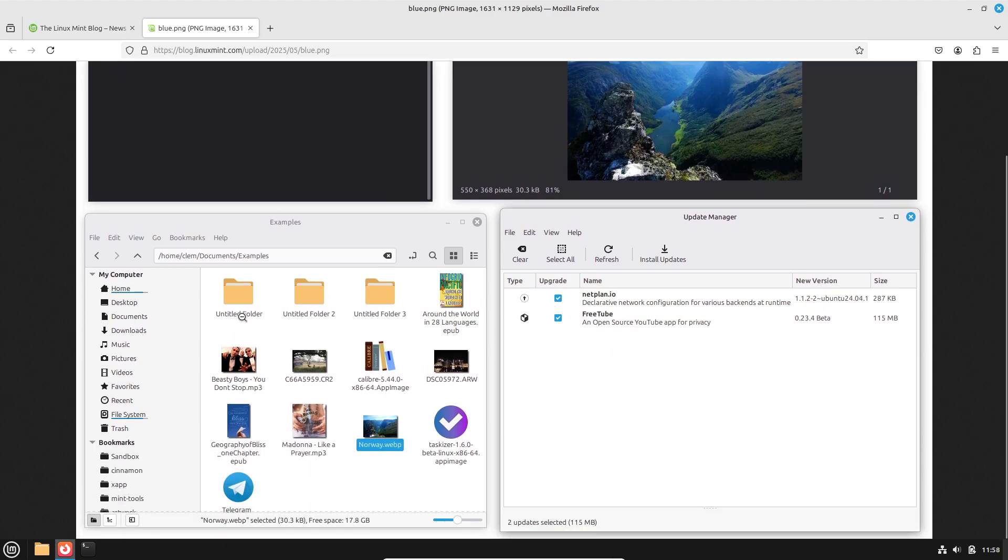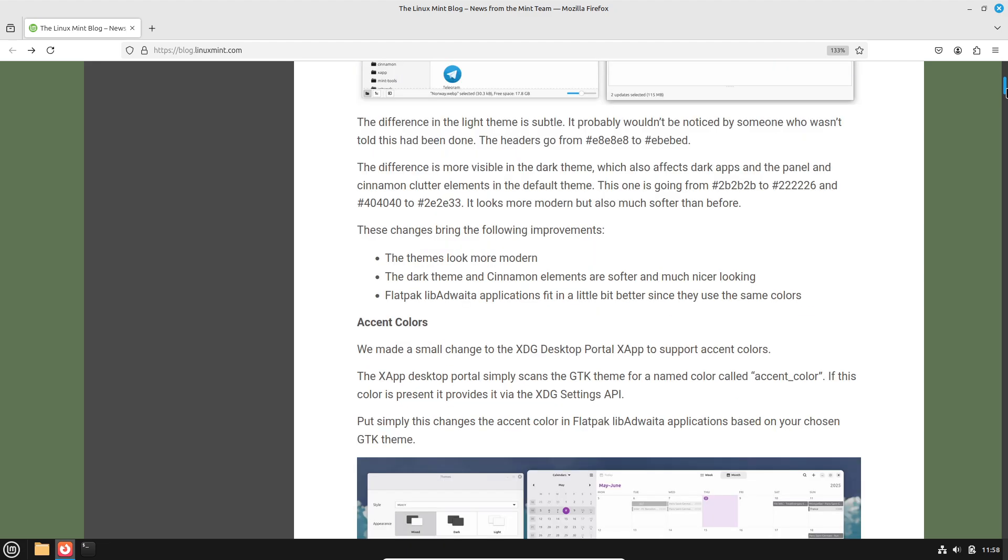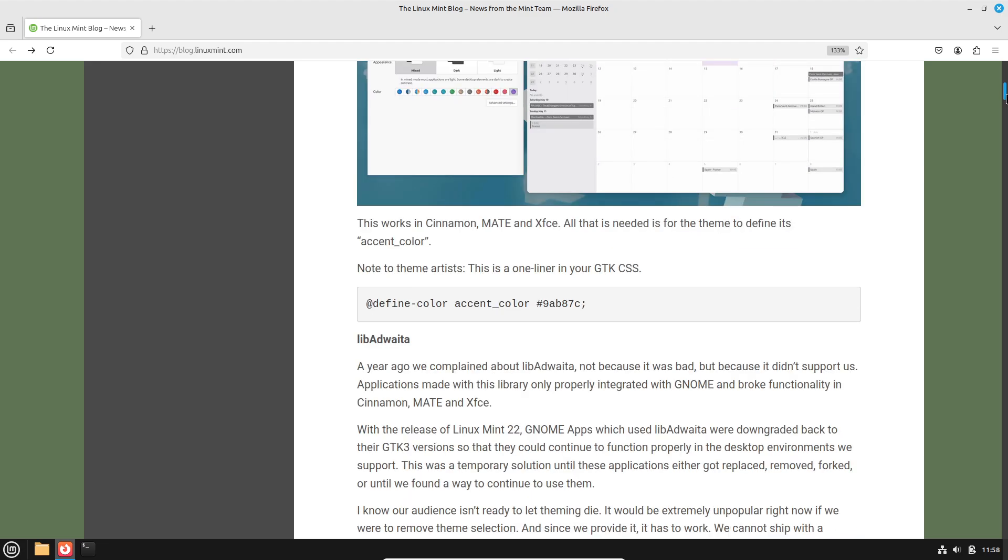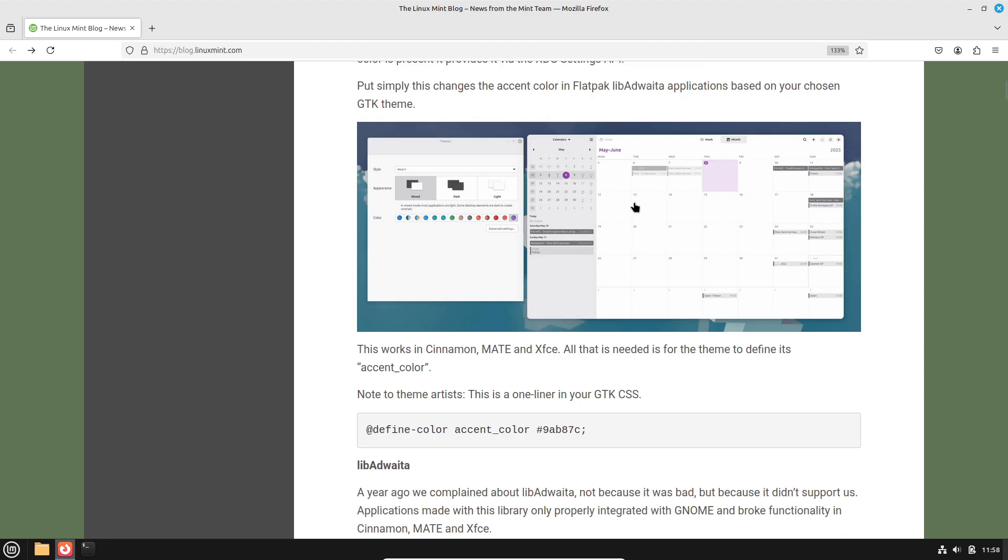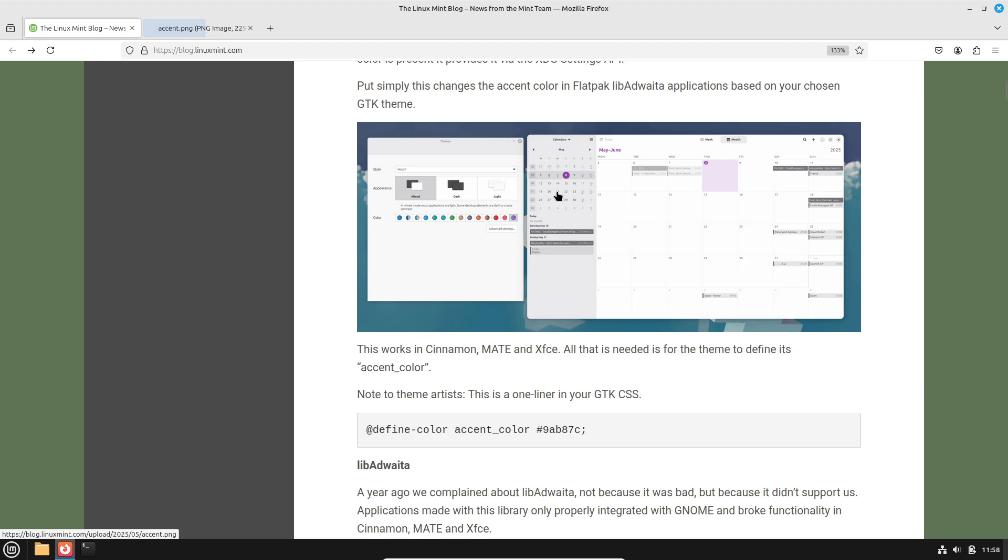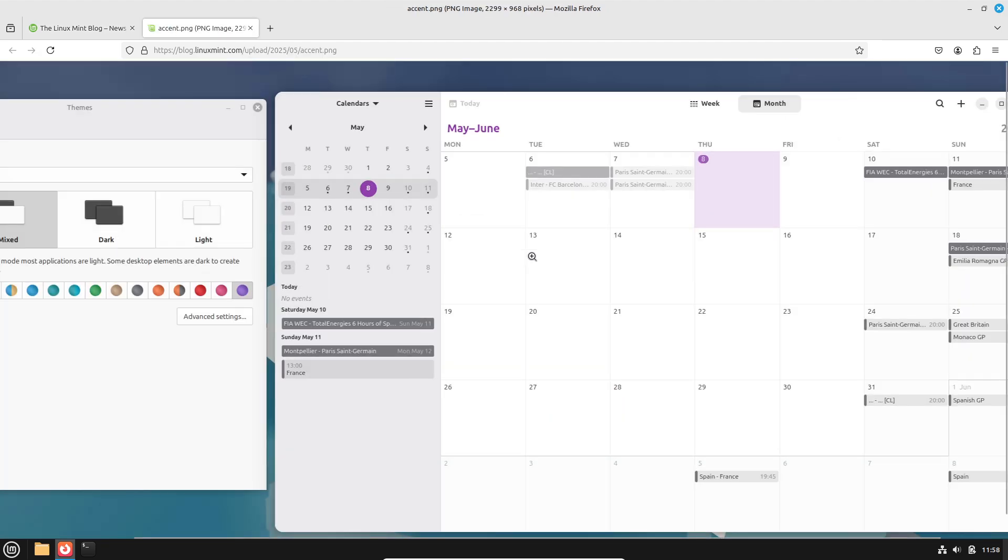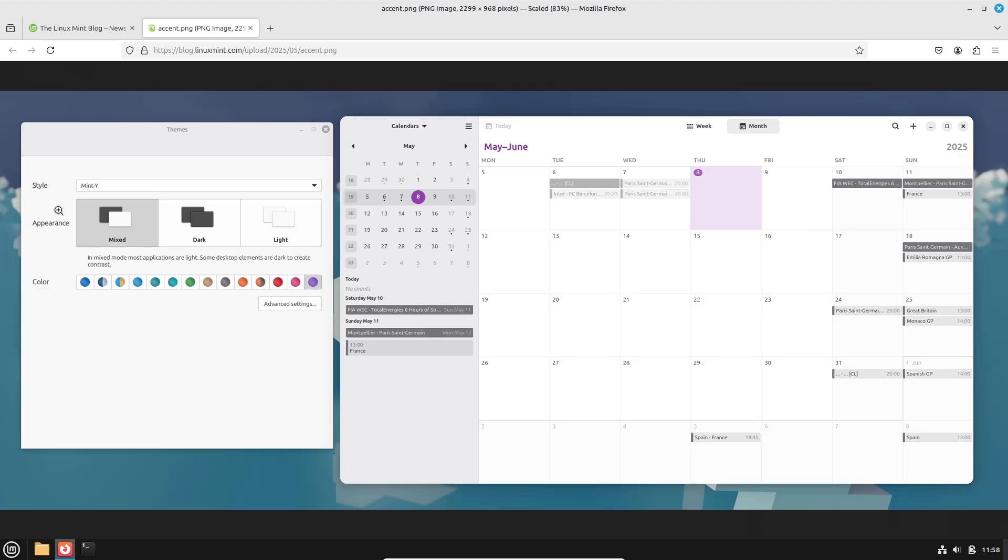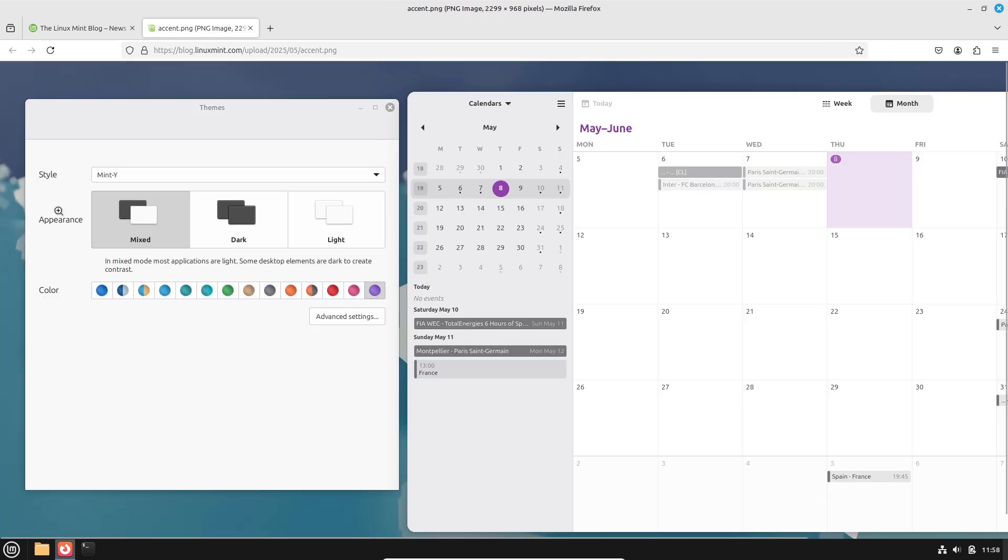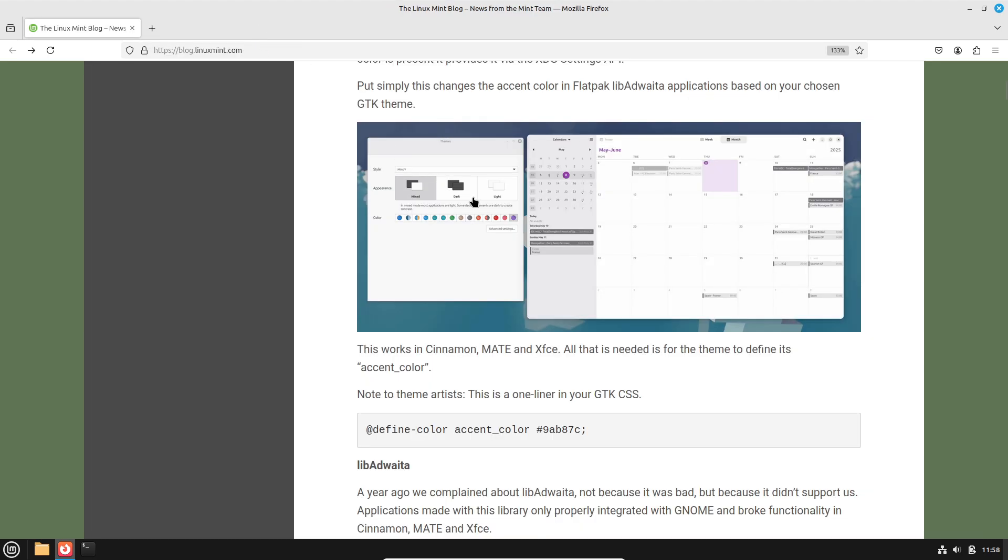Enhanced theming for Flatpak or LibAdwaita apps with accent color support in XDG Desktop Portal XApp. Mint's XDG Desktop Portal XApp now conveys the user's chosen GTK accent color into LibAdwaita-based Flatpak applications, letting app controls, sliders, and buttons reflect your theme's accent.